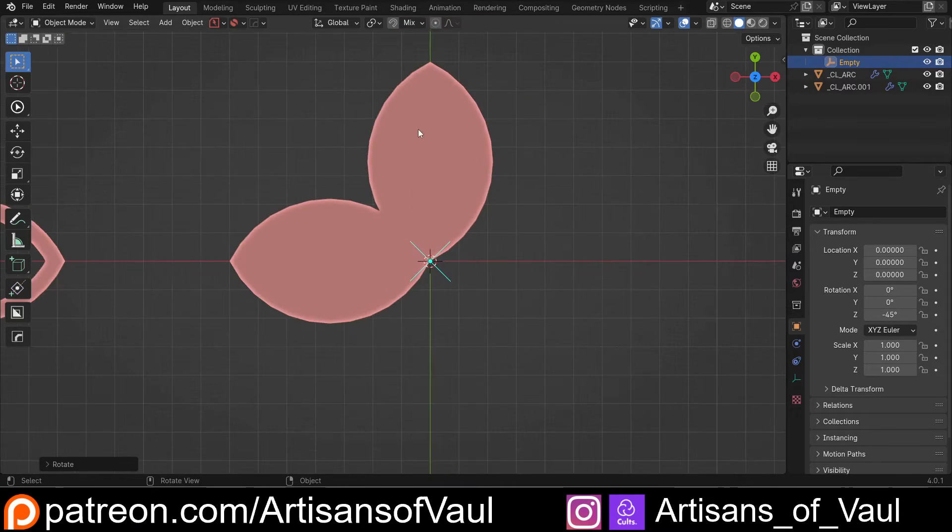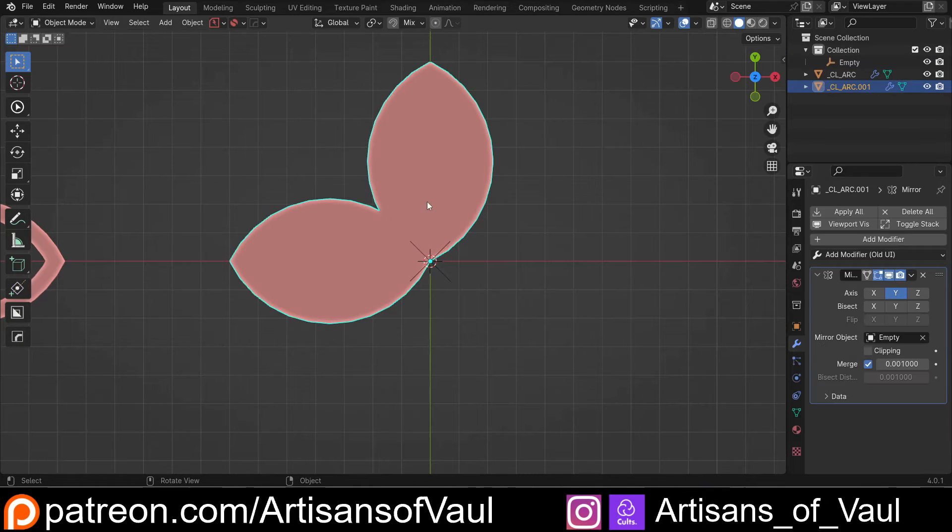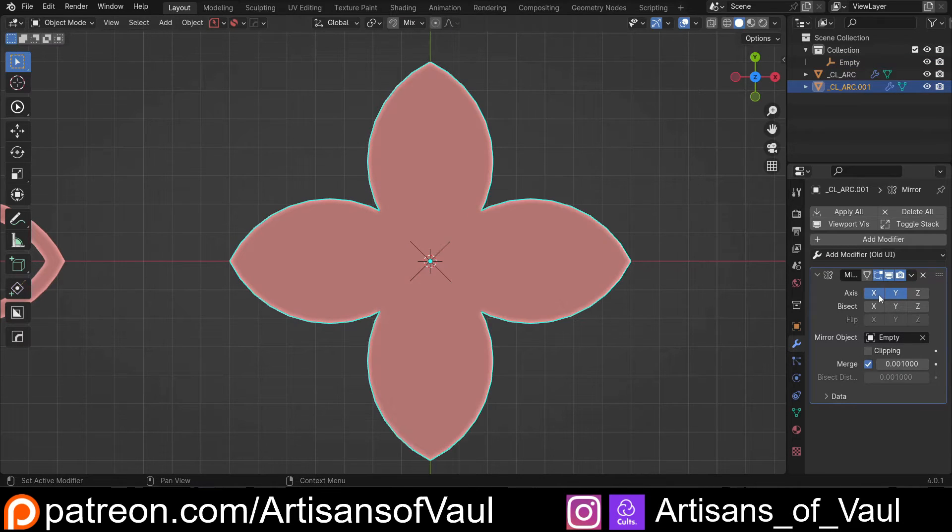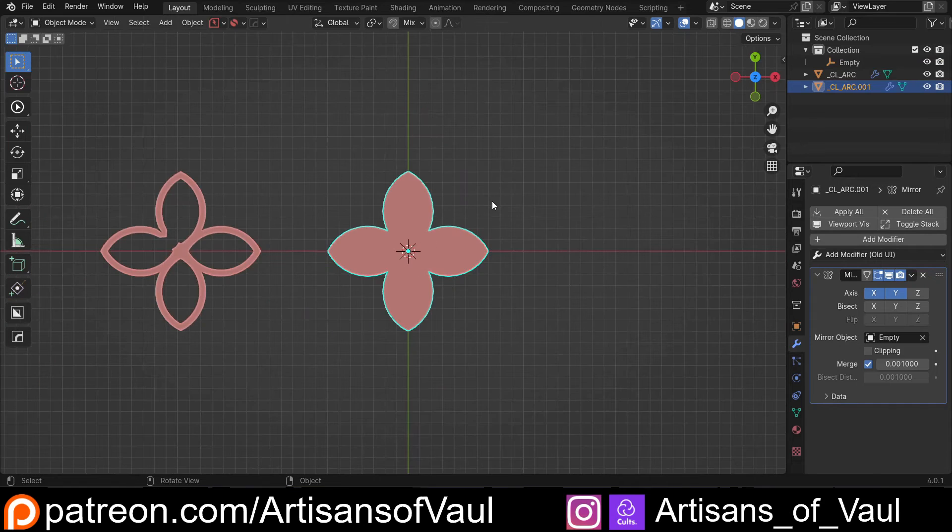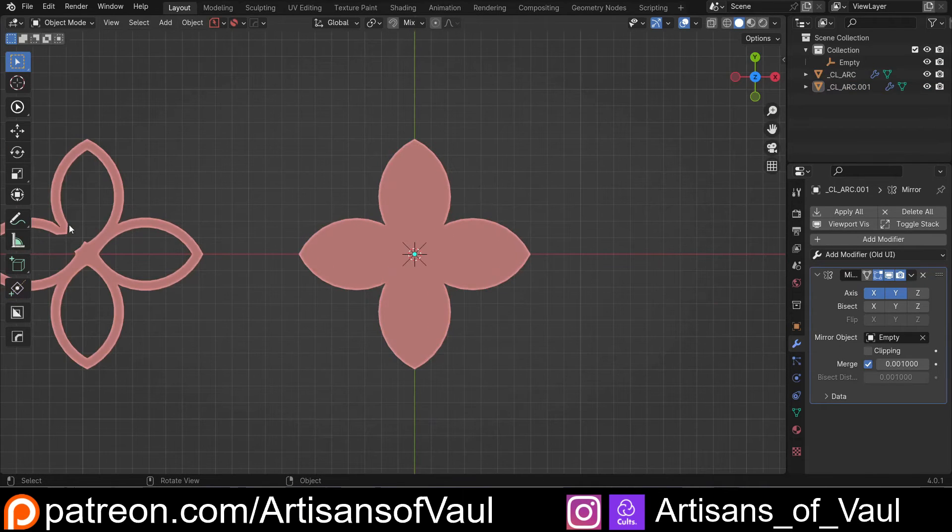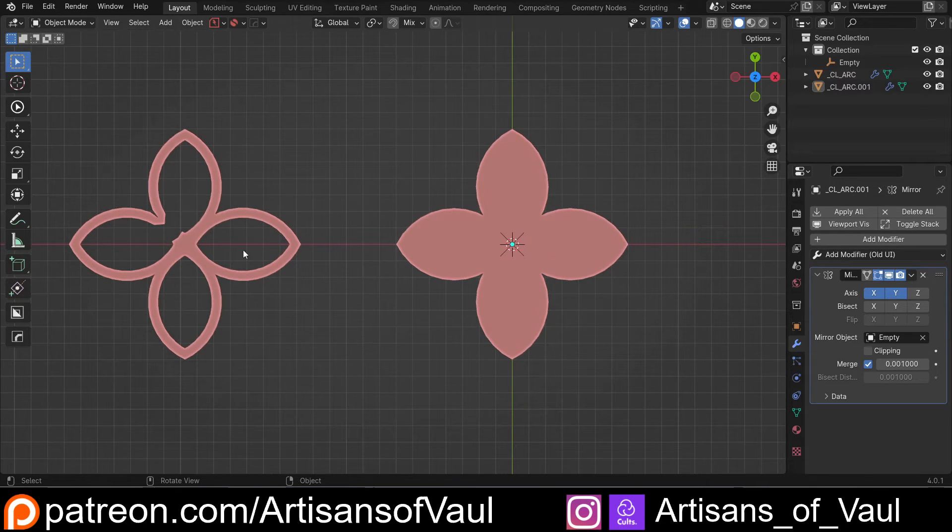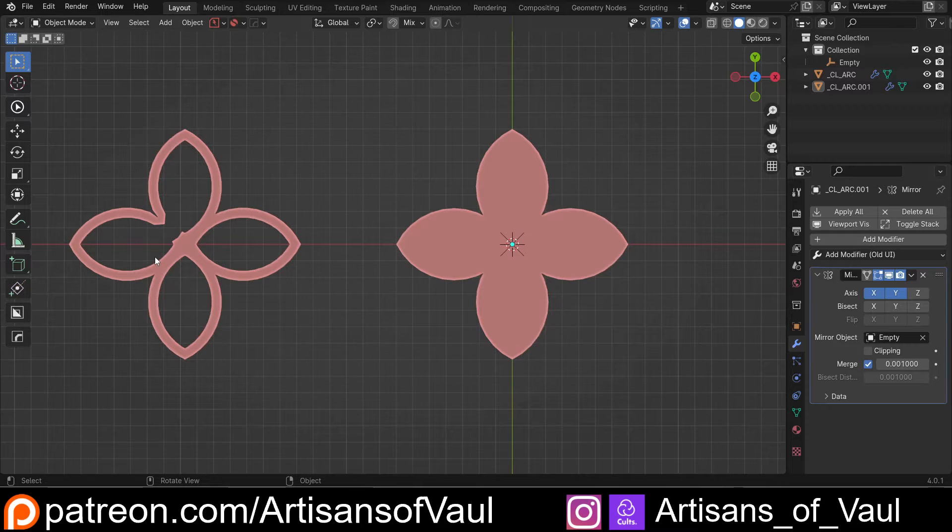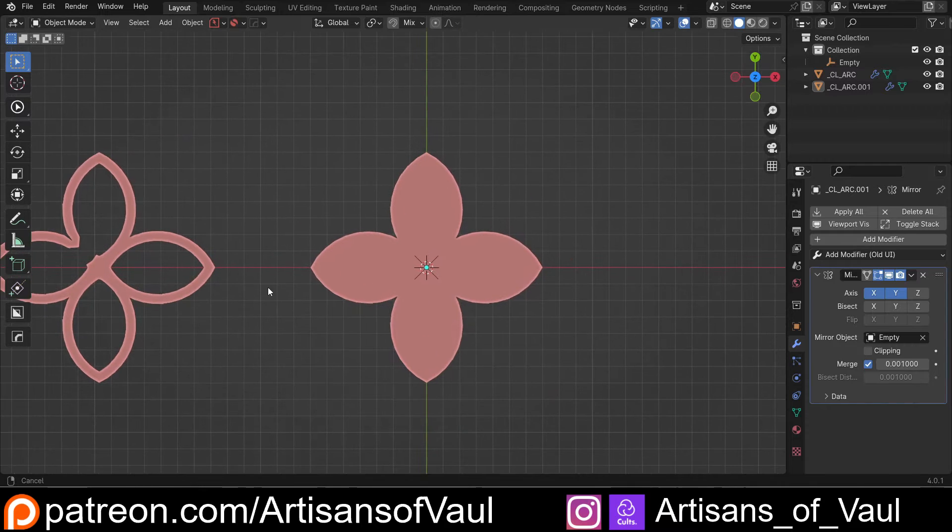It now has mirrored it, but it's at an angle. And if I come back to this mirror and then select that I want it to be on the X as well, it makes this quad-formed shape, effectively doing the same as a four-way radial array.